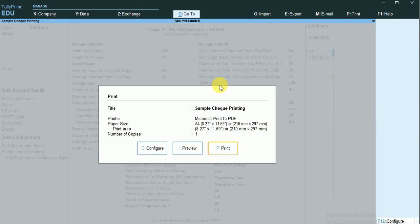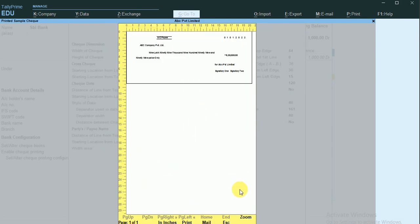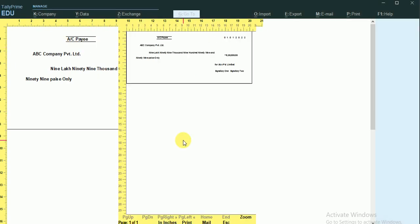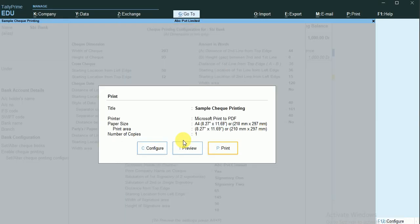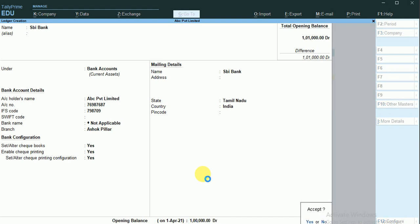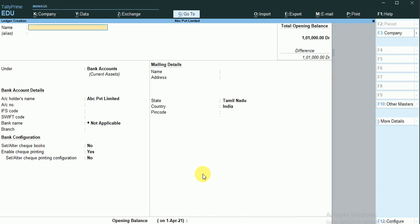During printing, the check will be printed like this. I'll press Escape and add some opening balance to my bank account. So I have created my bank account and now I'm going to do the post-dated entry in Tally Prime.